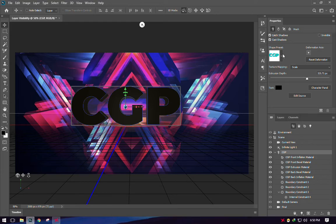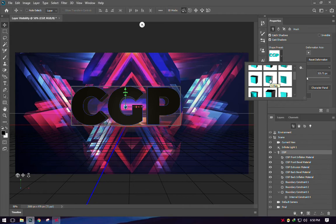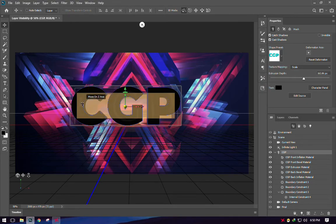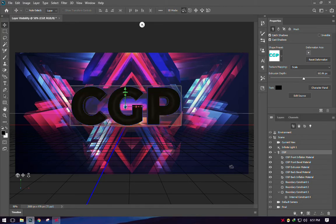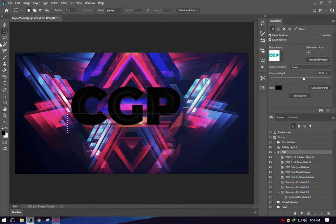Now click on CGP and click the Shape Preset dropdown. Select this particular preset — I'm not sure of its exact name, but this is the one I used to add a little bevel or emboss to the 3D text. Double-click it, and now you can see there's already a lighting effect on the front of the text.